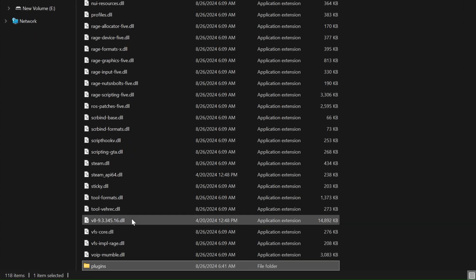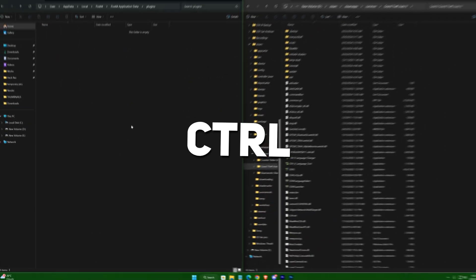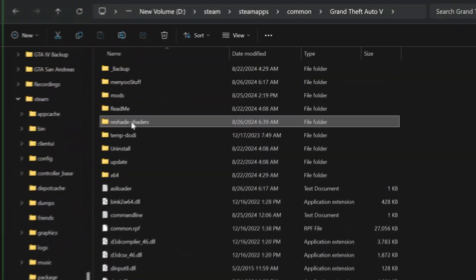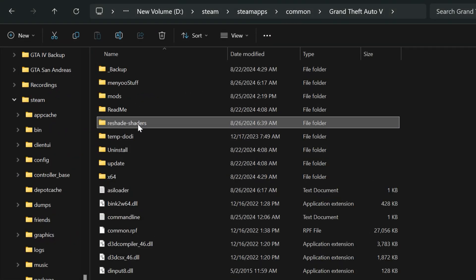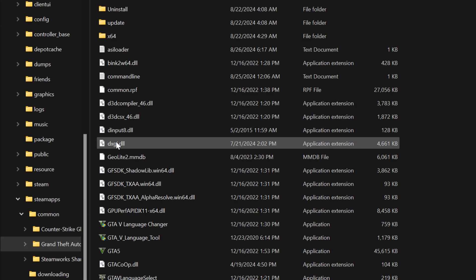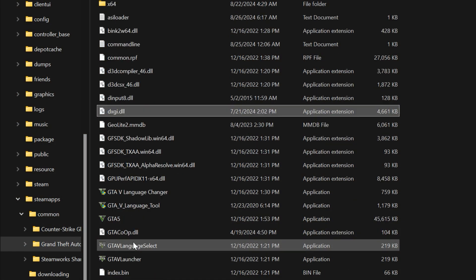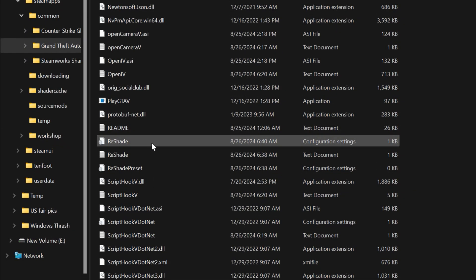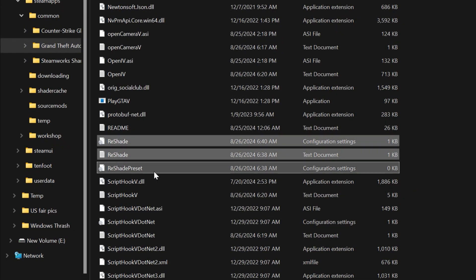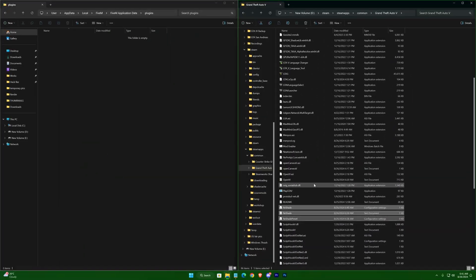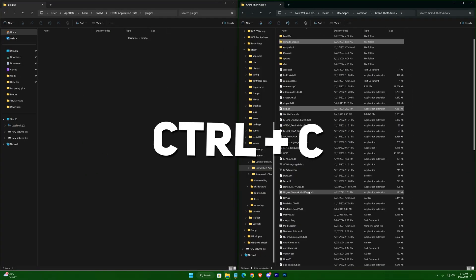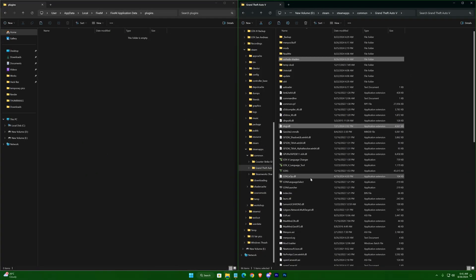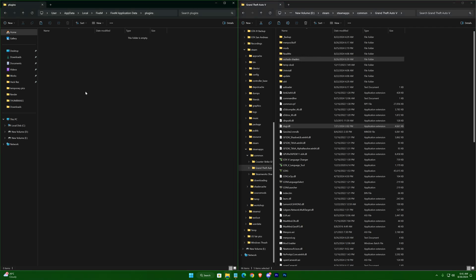Hold Control, then select Reshade Shaders folder, dxgi.dll, and these three files. Hit Control+C to copy these, and paste them in this folder.